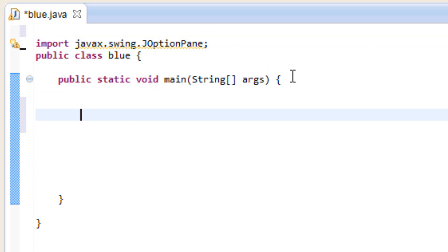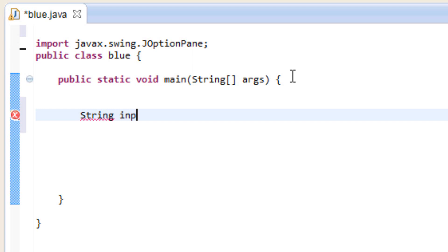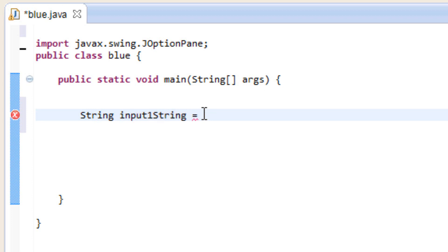When we create an input dialog box, all the input is automatically a string. So we have to start off by typing String — capital S, lowercase t-r-i-n-g. This is our input and it's going to be a string. So we're going to give our variable a name — let's call this one input1String. Then hit space, make it equal to something, and hit space again.